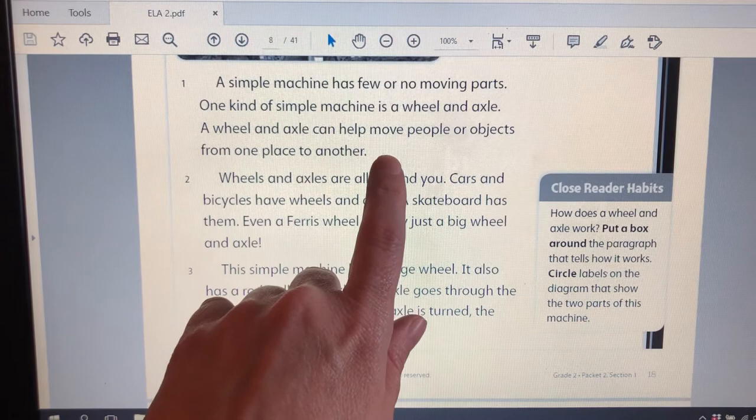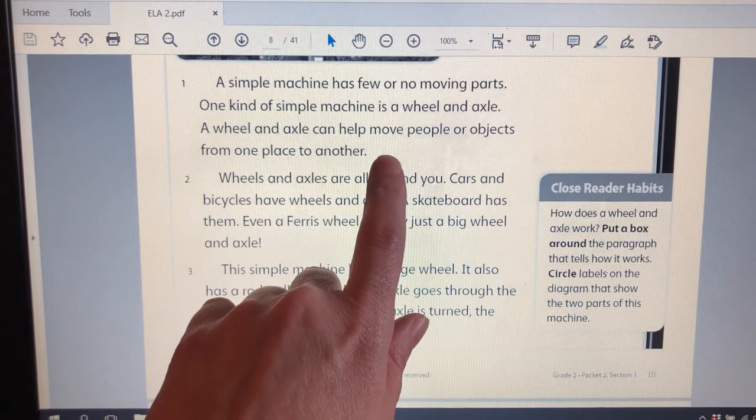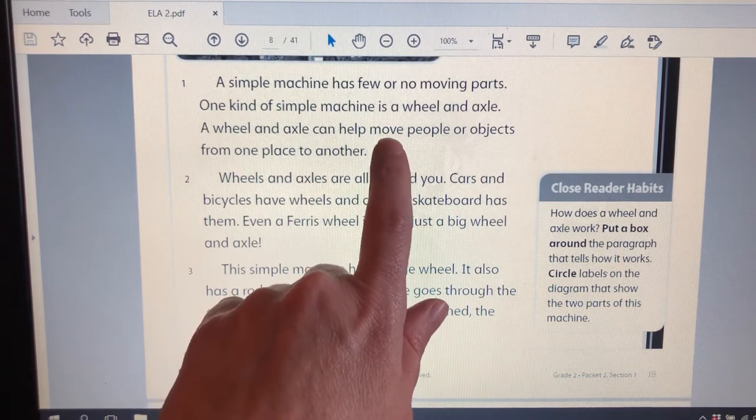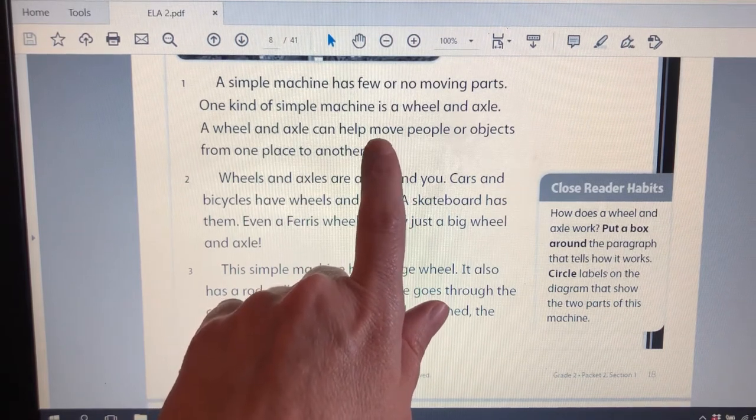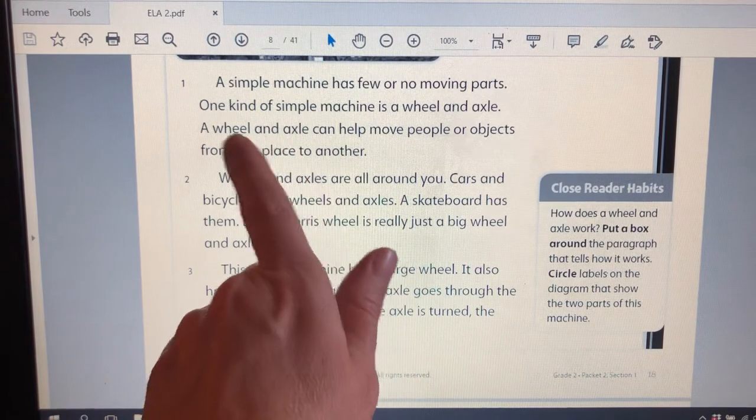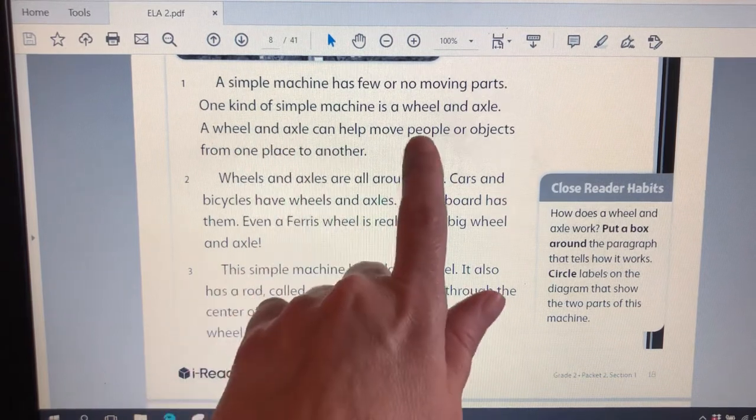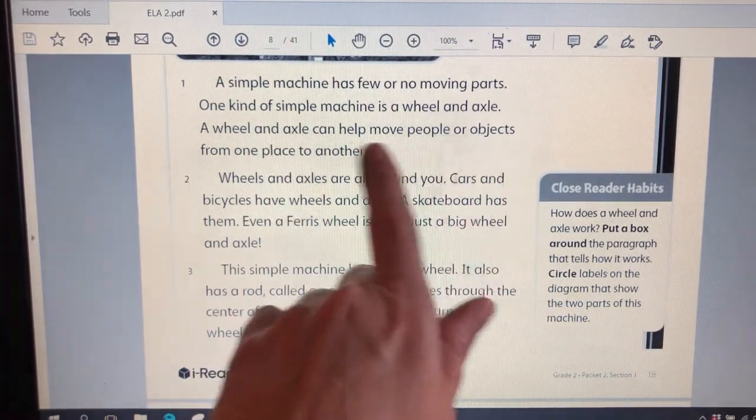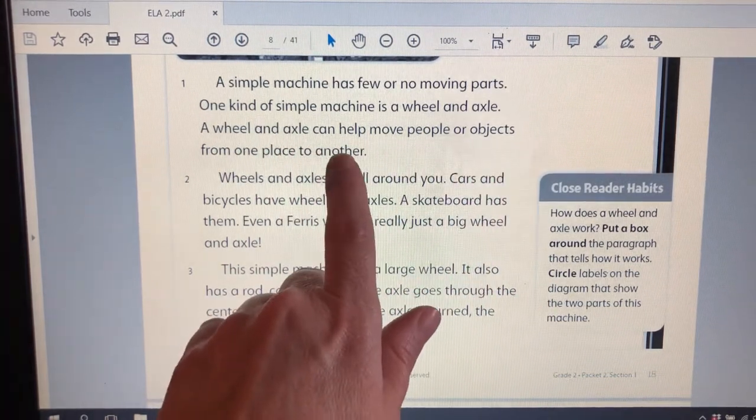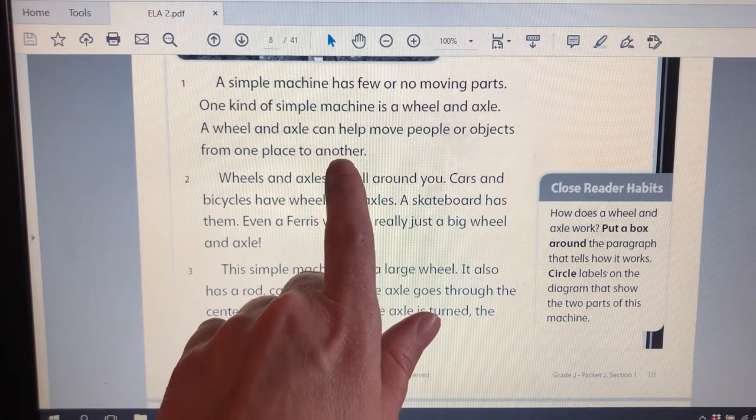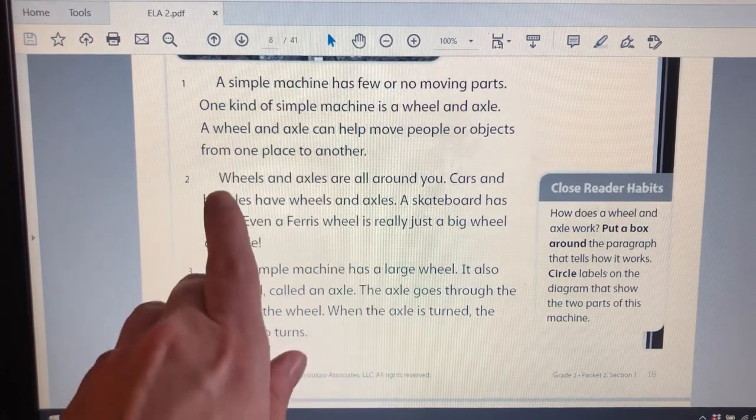Hmm. I'm thinking about the video and buses and cars were one example of the way a wheel and axle can help move people. And then objects. Hmm. The wagon that helped move the rocks.